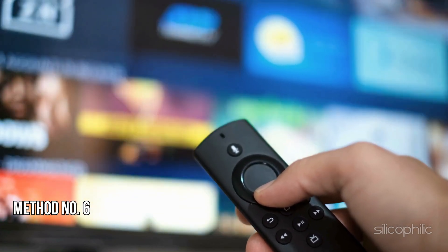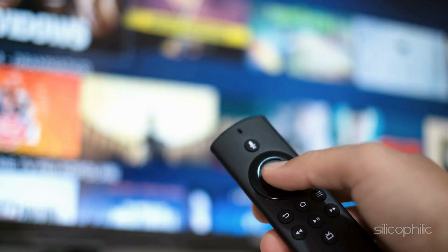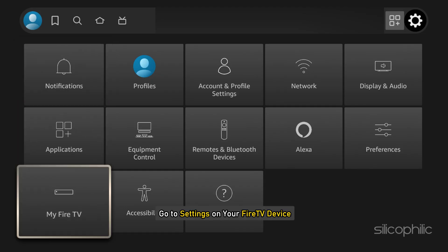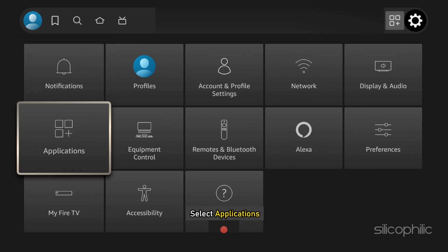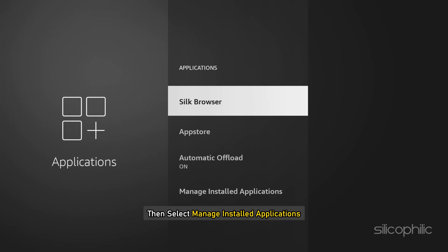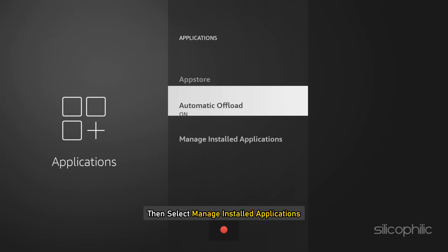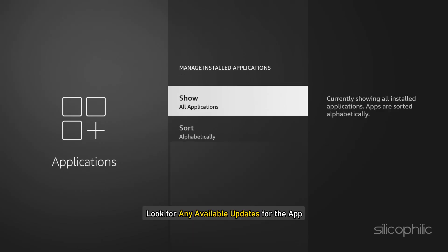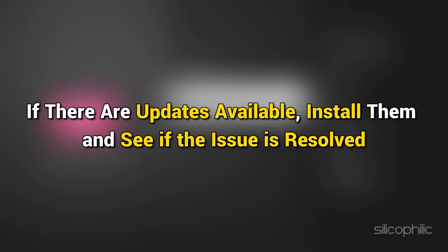Method 6: Check for Updates. Go to Settings on your Fire TV device, select Applications, select Manage Installed Applications, and look for any available updates for the app. If there are updates available, install them and see if the issue is resolved.